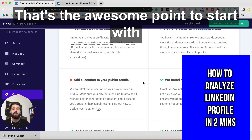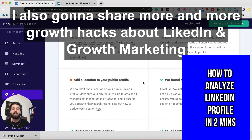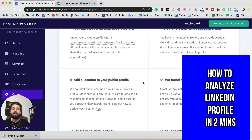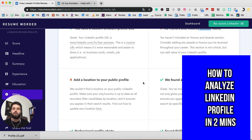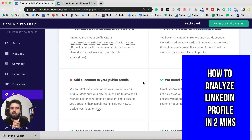That's a super awesome point to start with, and it was great to share it with you. I'll also be sharing more growth hacks about LinkedIn and growth marketing, so just visit the link you'll see on screen and check my new articles. Thanks a lot and cheers!